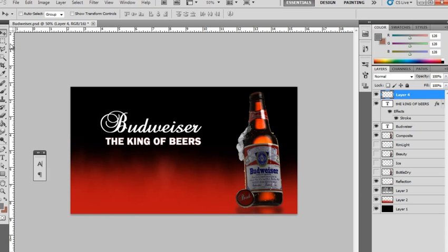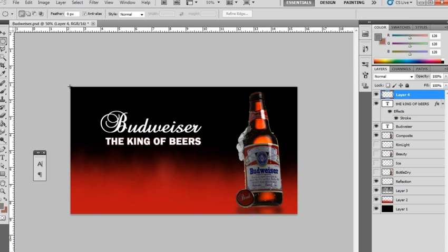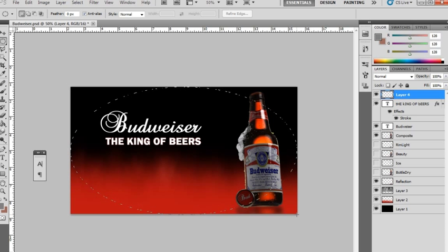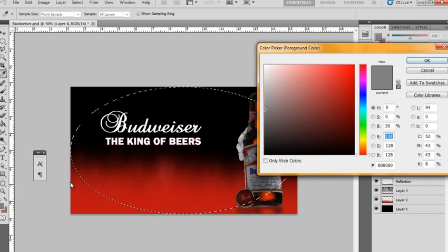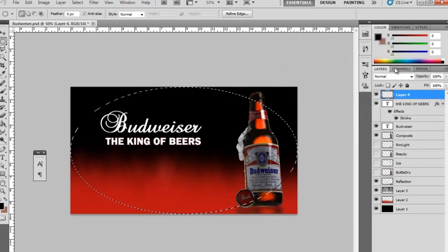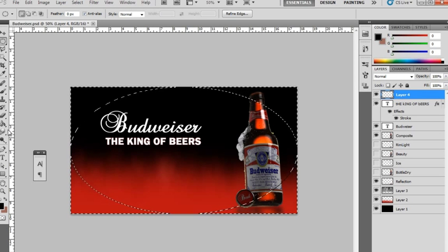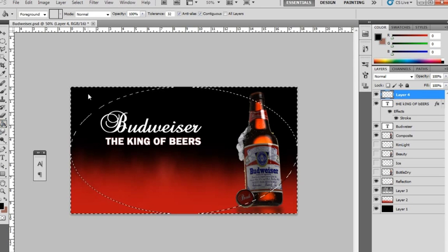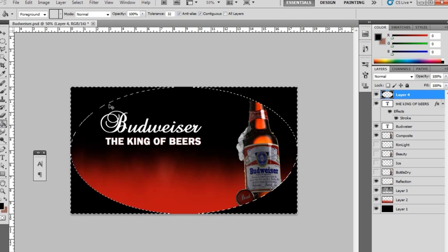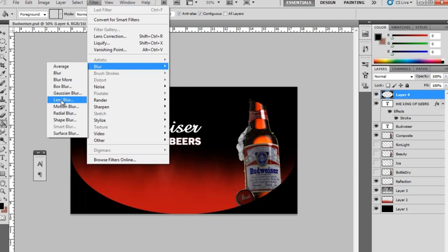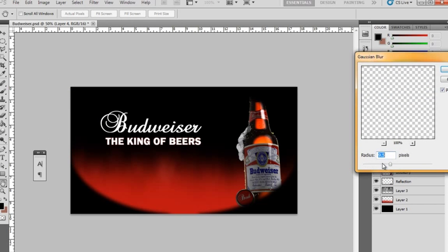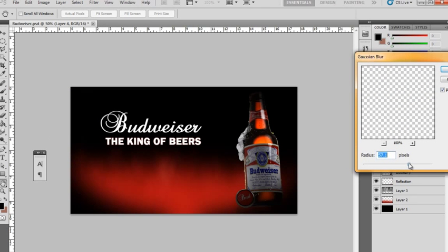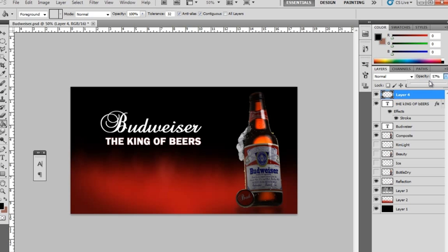We're also going to add a vignette to the scene. So we'll grab the Ellipse Marquee Tool. Start from the top here, right down to the other corner. We're going to invert our selection, pressing Ctrl-Shift-I. Paint the background. We'll deselect that by pressing Ctrl-D. We're going to blur that out. Hit OK. And then we can lower the opacity until we bring our image back in. This just adds a little bit of extra depth to our scene.